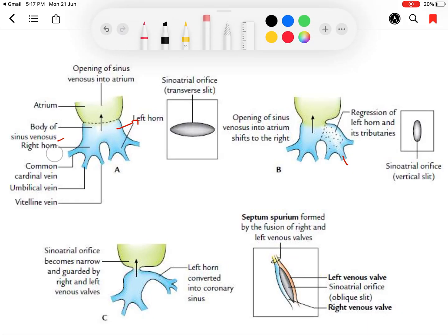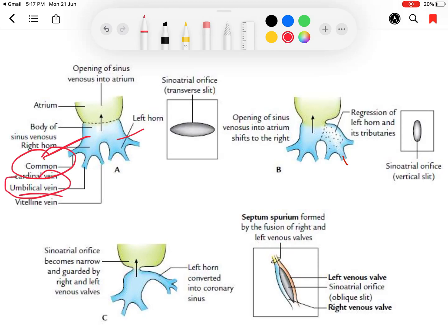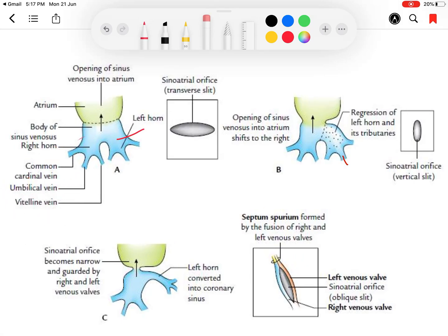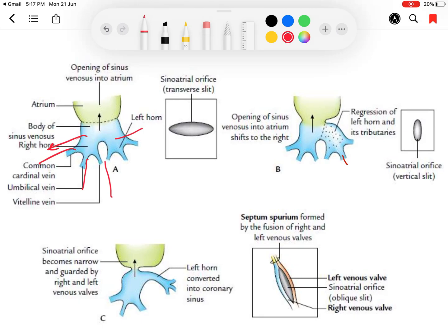The right and left horns of the sinus venosus both receive three tributaries: the common cardinal vein, the umbilical vein, and the vitelline vein — from lateral to medial as seen in the diagram. On the right side, the right horn of the sinus venosus gets absorbed into the body of the sinus venosus and finally becomes part of the right atrium. So the right horn of the sinus venosus is absorbed into the right atrium, but the left horn of the sinus venosus follows a different fate.